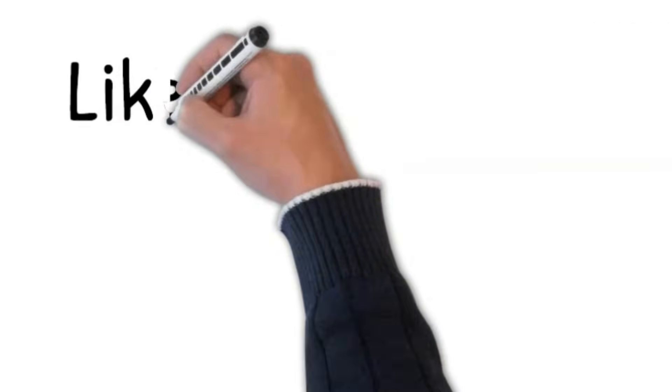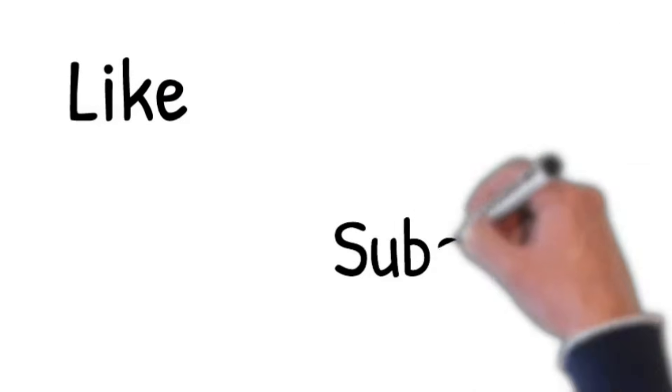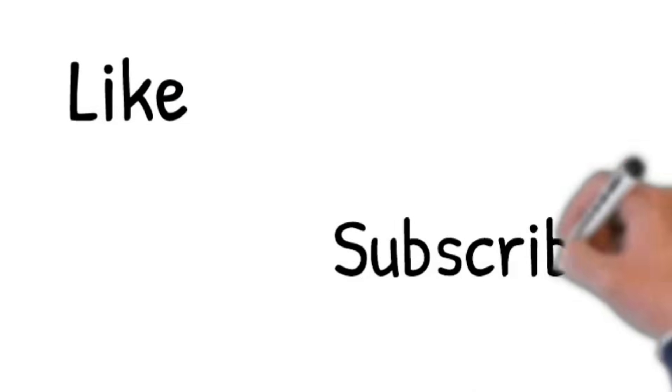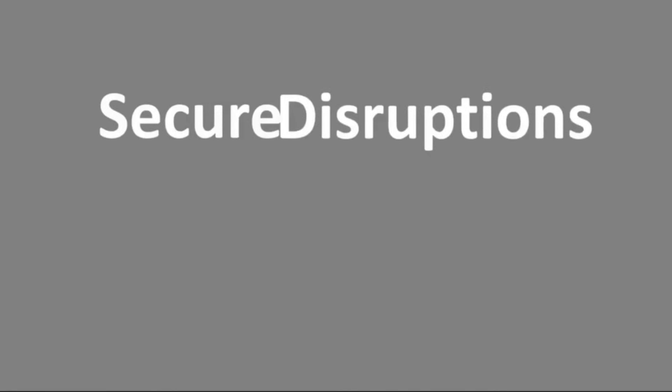Please like and subscribe to the channel if you want to watch similar videos on cybersecurity. Thank you so much for watching.